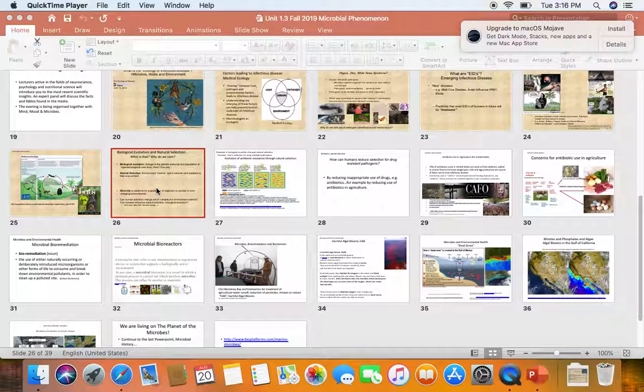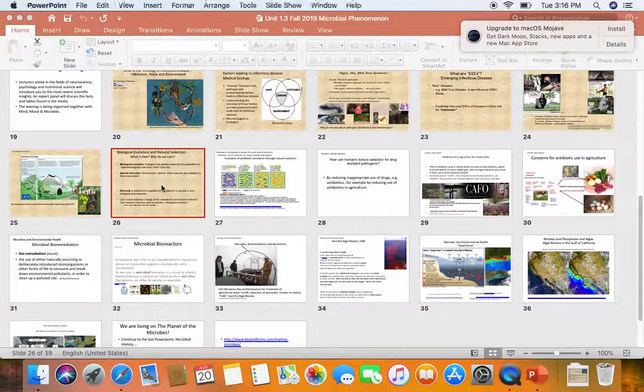This is part two of our PowerPoint unit 1.3 on microbial phenomenon. We're going to start with slide 26.